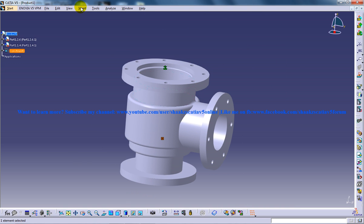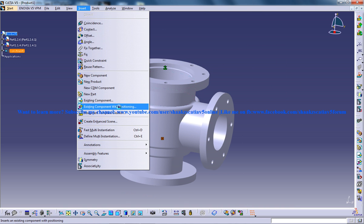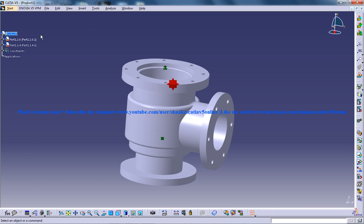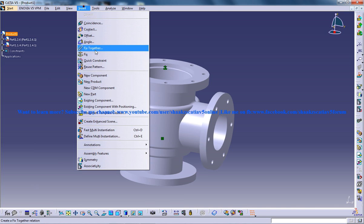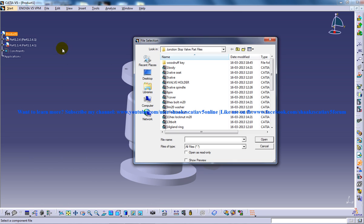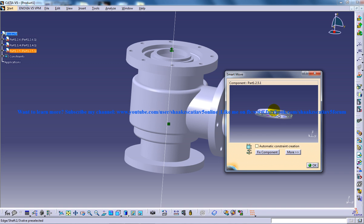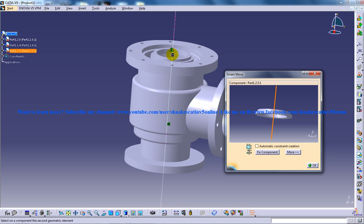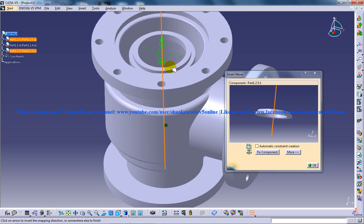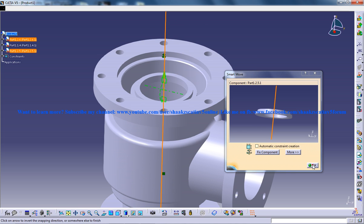I'm going to insert an existing component with positioning. I'll click on the product — make sure you're inserting the objects under product one. The next one is valve three, and you need to again specify the axis — this axis right here — and then click OK.